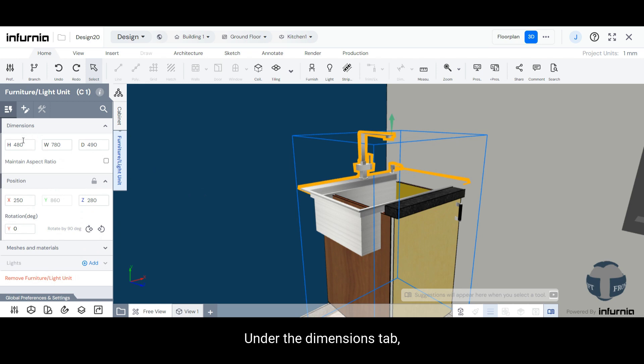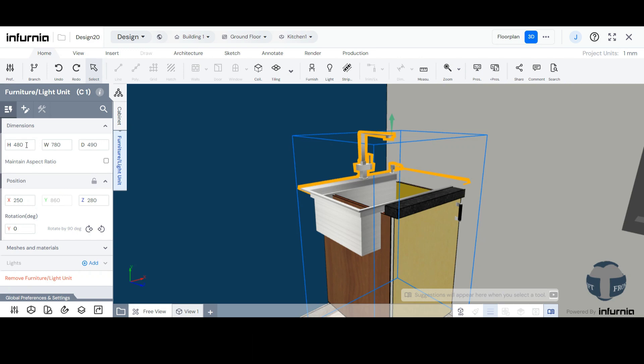This will enable you to access the dimensions and other properties of the sink. Here, under the Dimensions tab, you can adjust the height, width, and depth of the sink.